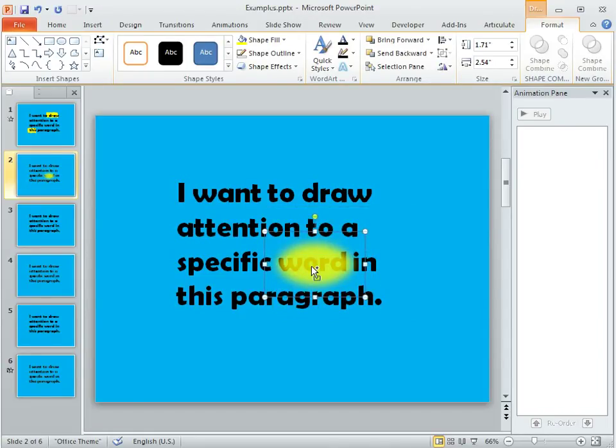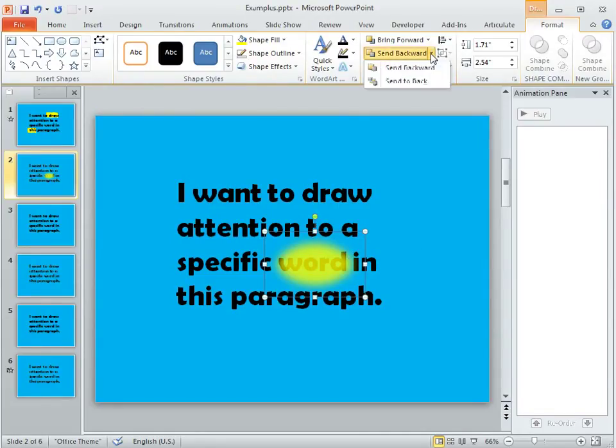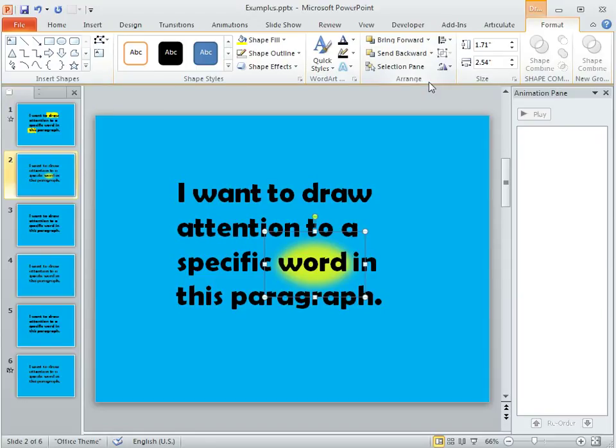And then the last thing is we need to send this to the back so it's not covering up our text. So on the Format tab we'll choose Send Backward and then Send to Back.